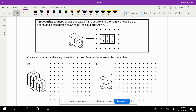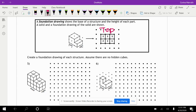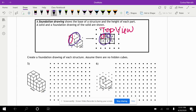A foundation drawing shows the base of a structure and the height of each part. They take the top view and write on top of it how many cubes make up the foundation. For example, this piece right here is two cubes tall — that's why this is all two, two, and two. And then this front section here is only one cube tall, so that's why these are one.